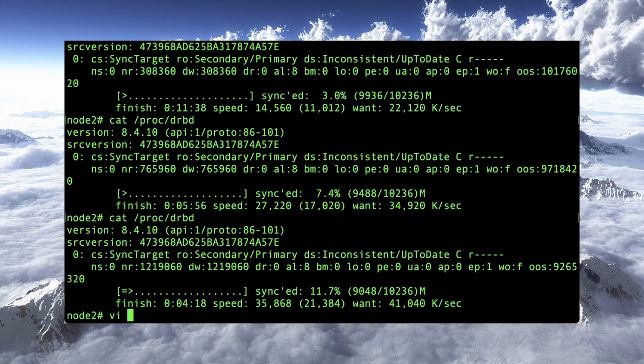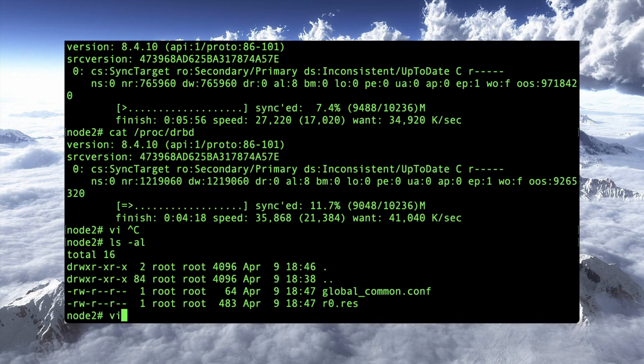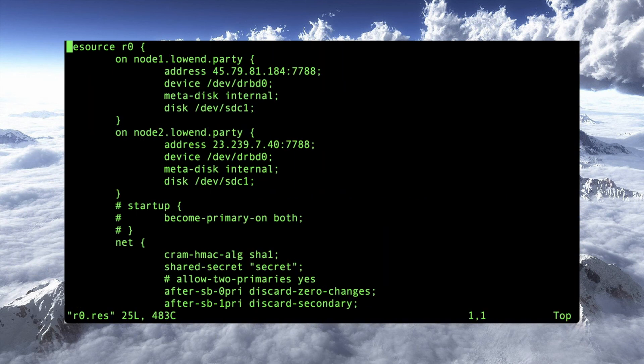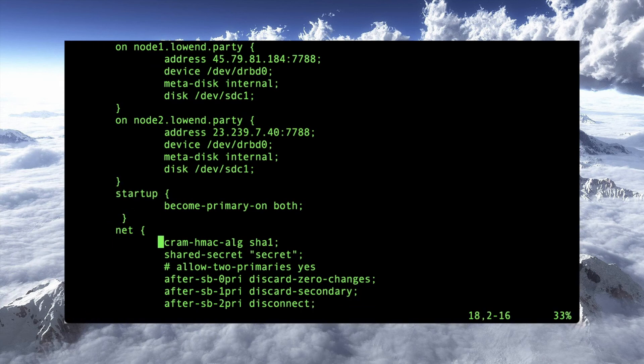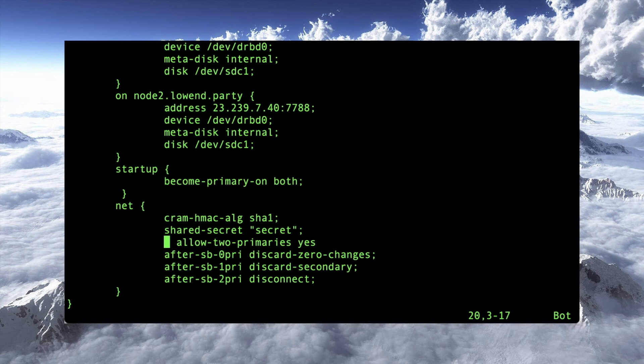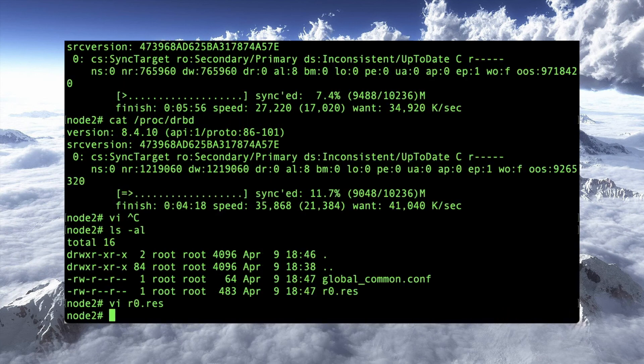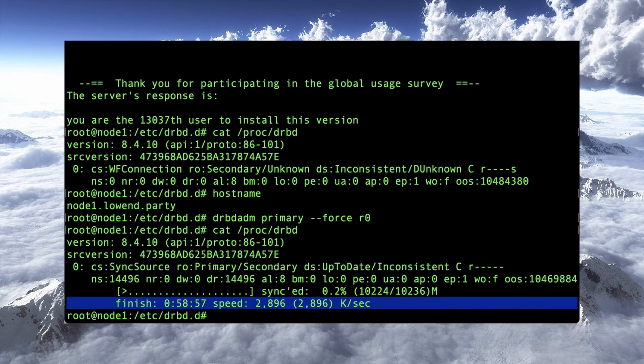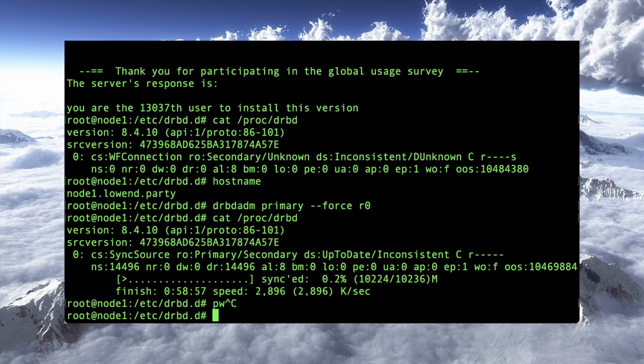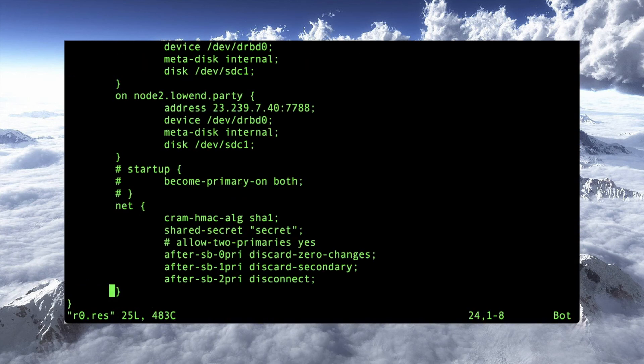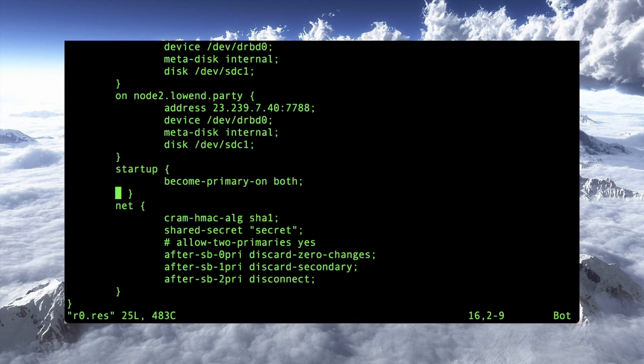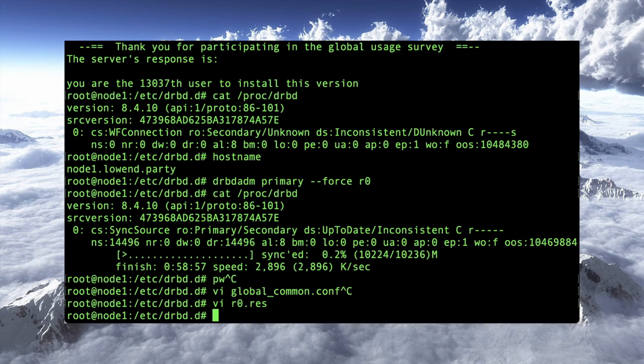In fact, we can do that while we wait. So down to four minutes now. So let's go to our r0 res. So we're going to turn off this, become primary, I'm sorry, we're going to turn on, become primary on both, and then allow two primaries. We should have a semicolon at the end. We're going to turn that on. And then over here on node one, we're going to make the r0 res, the same changes. So we're going to go to the end. Cool.